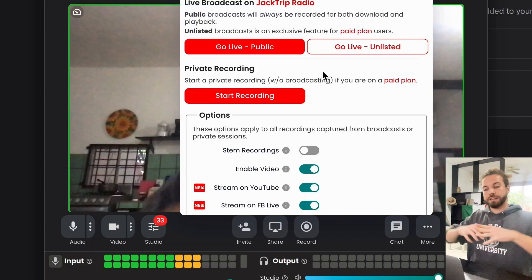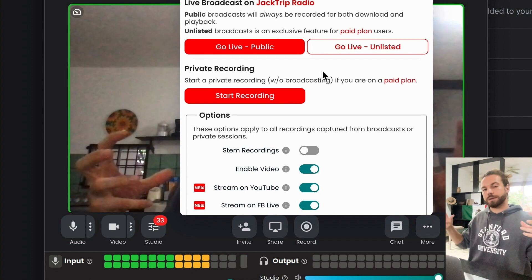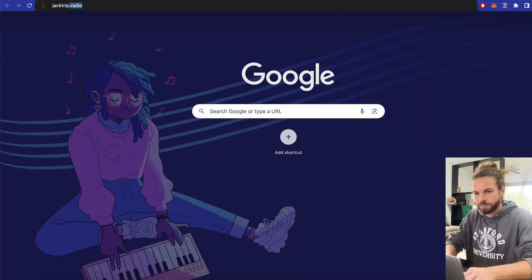Note that the moment I hit Go Live, these two streaming platforms will automatically start. And alongside with that, we will be streaming to JackTrip Radio, which is JackTrip's native streaming platform. I want to take one second to show you JackTrip.radio.